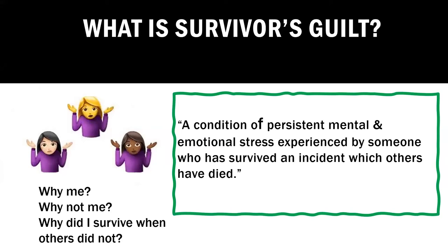So some of the questions that we may ask ourselves are, why me? Why did I survive? Or why not me? Why wasn't it me that died and the other person lived? Why did I survive when others did not? So these are some of the expressions that I did see in the chat box. So you guys did an amazing job at capturing those definitions.